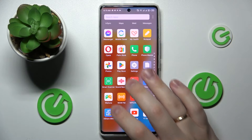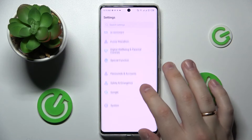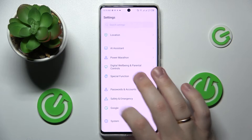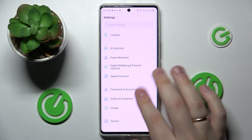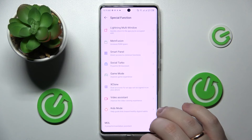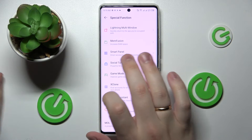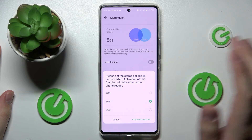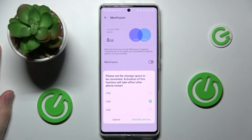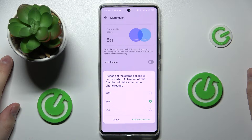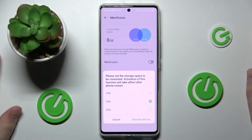First, launch Settings, then go to the Special Feature or Special Function category at the very bottom of all these settings. Then go to the MemFusion section, turn the switch on, and choose how many gigabytes you would like to increase your RAM — you can go for two, three, or five gigabytes.